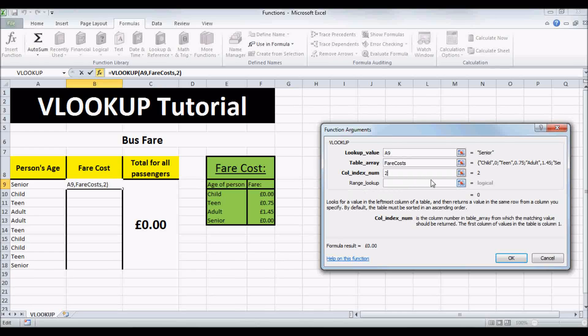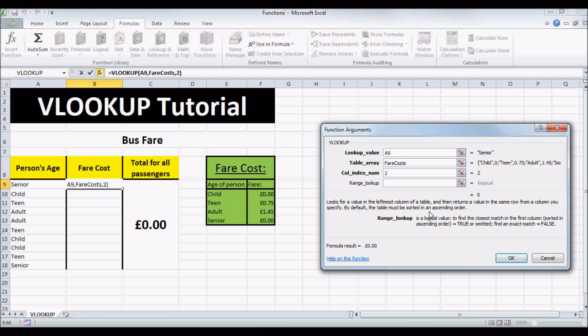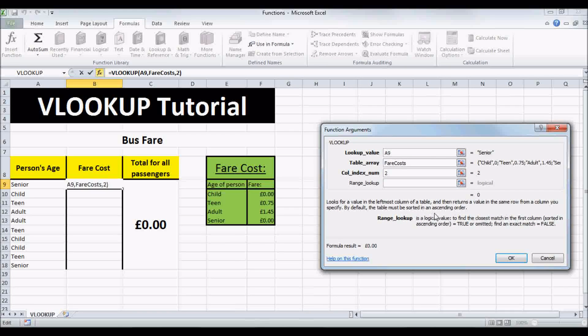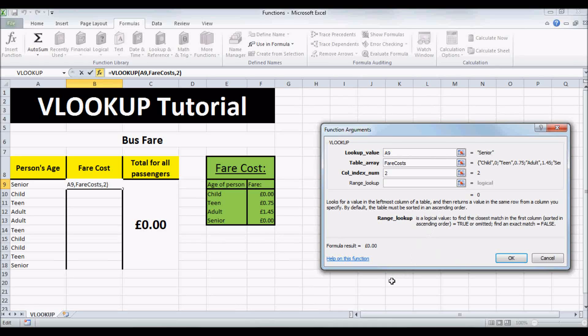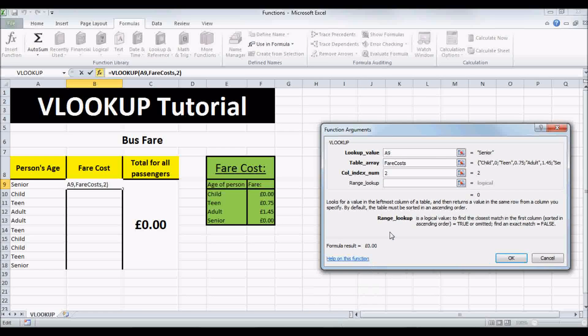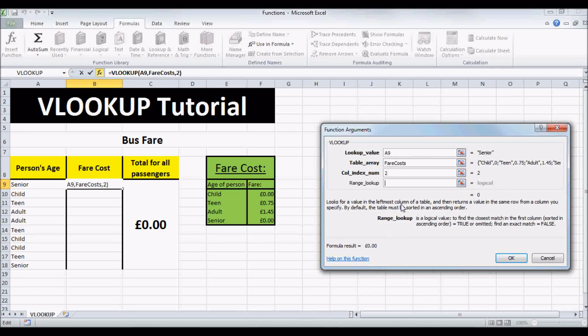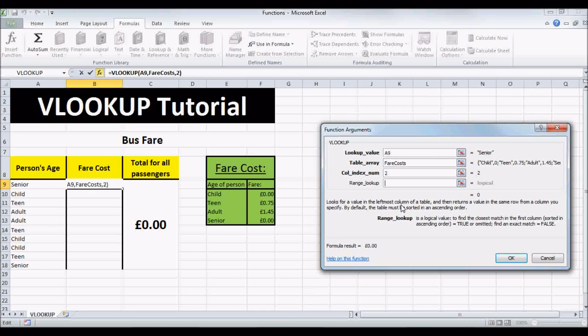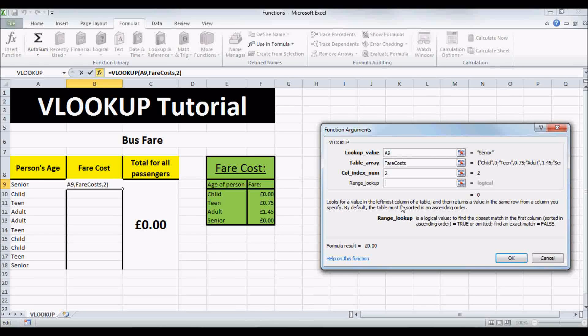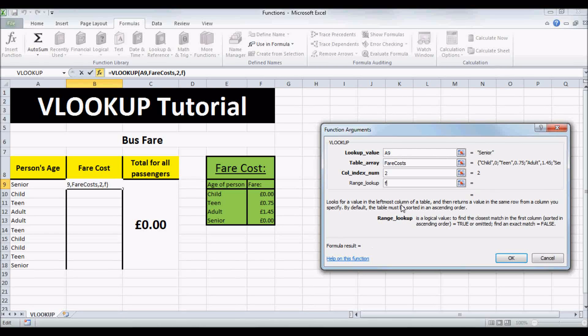And RANGELOOKUP is if you want an exact match or the closest match. So if you want an exact match, type in FALSE. Or if you want the closest match, type in TRUE or leave it omitted. And we want an exact match, so let's type in FALSE.